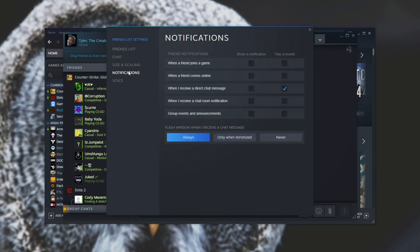Head across to Notifications, and here you can change some options such as showing notifications and playing a sound whenever one of these actions is made.